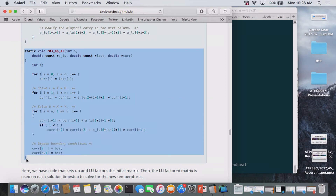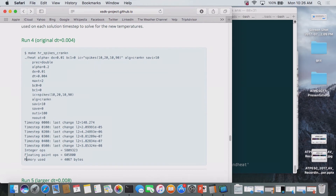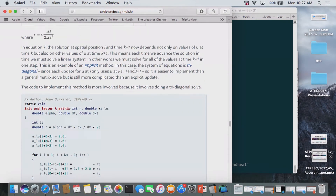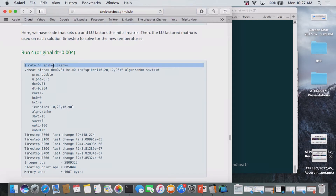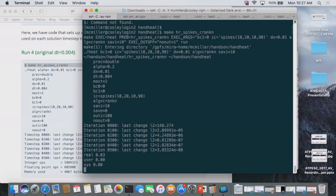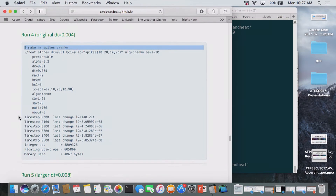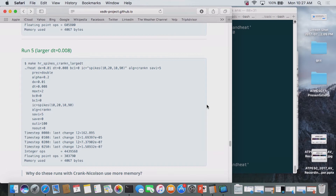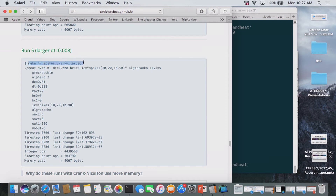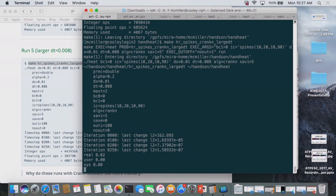Look at the additional code we need to implement to do this implicit technique—doing a factoring initially of the minus-1, 2, minus-1 matrix, and then a tri-diagonal solve. Now we have to add that to our application—more code. So let's go back and run the original problem that failed because of stability issues, now with Crank-Nicholson. We'll do make HR spikes crank. We let that run and get some results. With this algorithm, can we increase the time step and still get a valid answer? Yes—this algorithm is unconditionally stable. We'll use even a larger delta t, and it runs even faster.